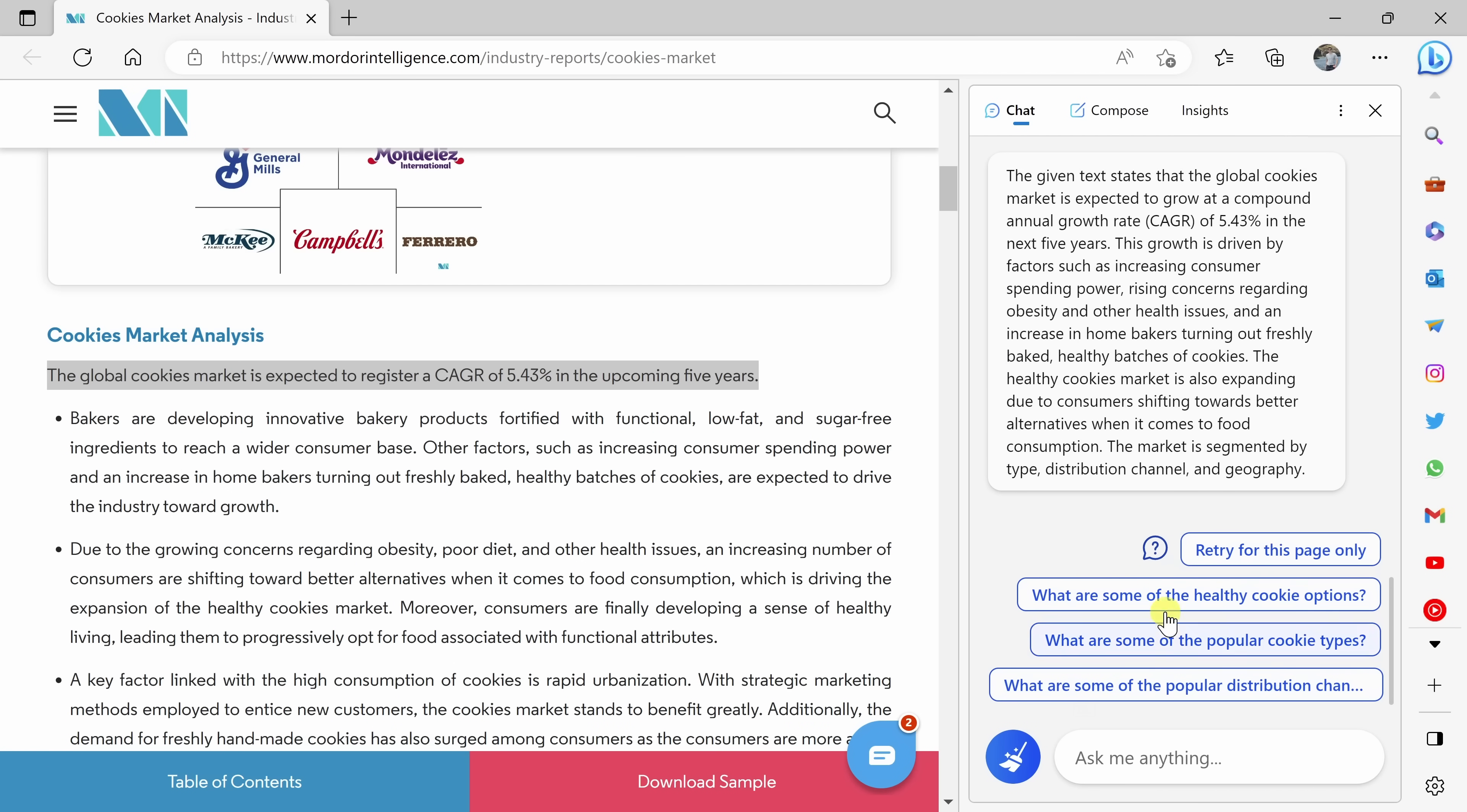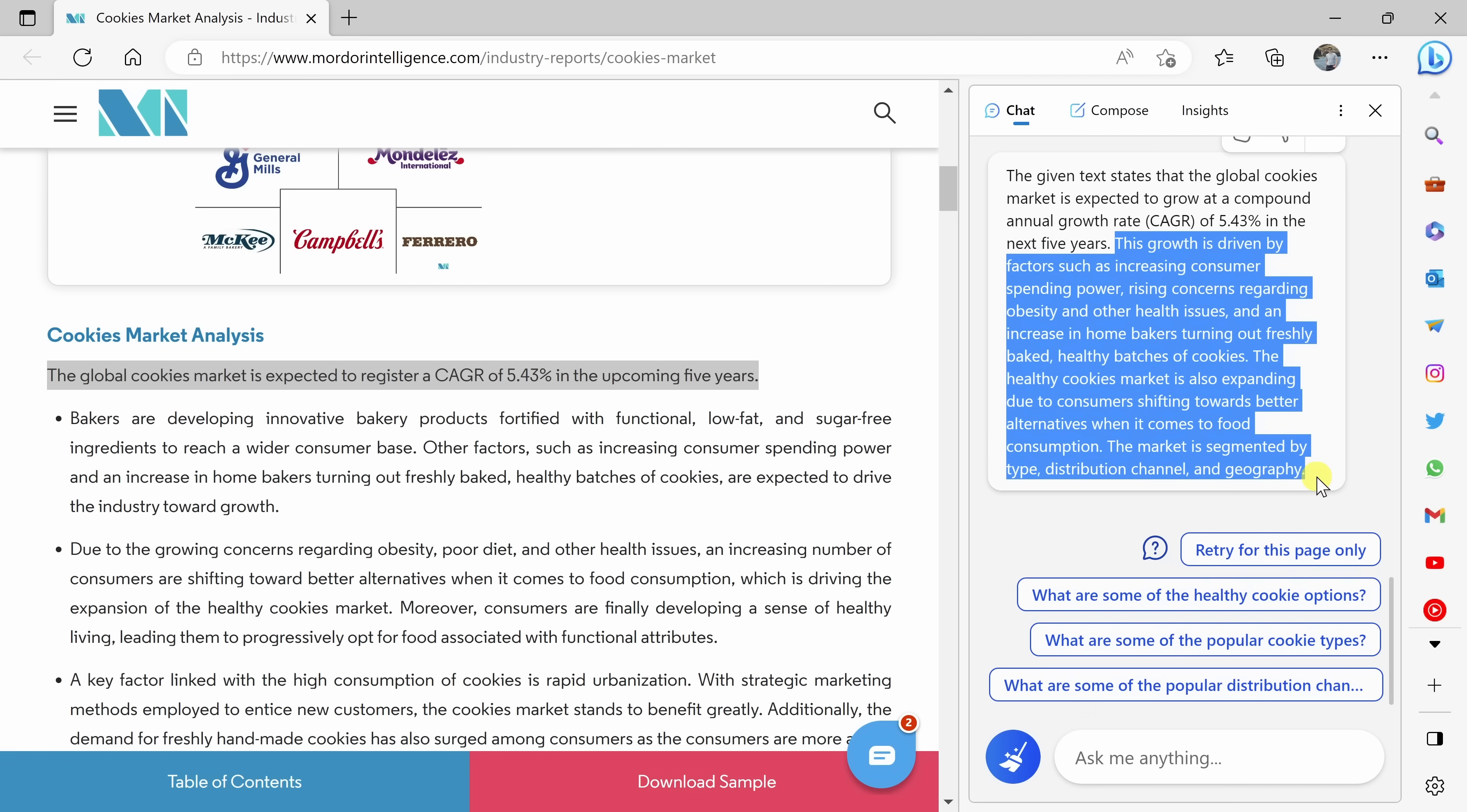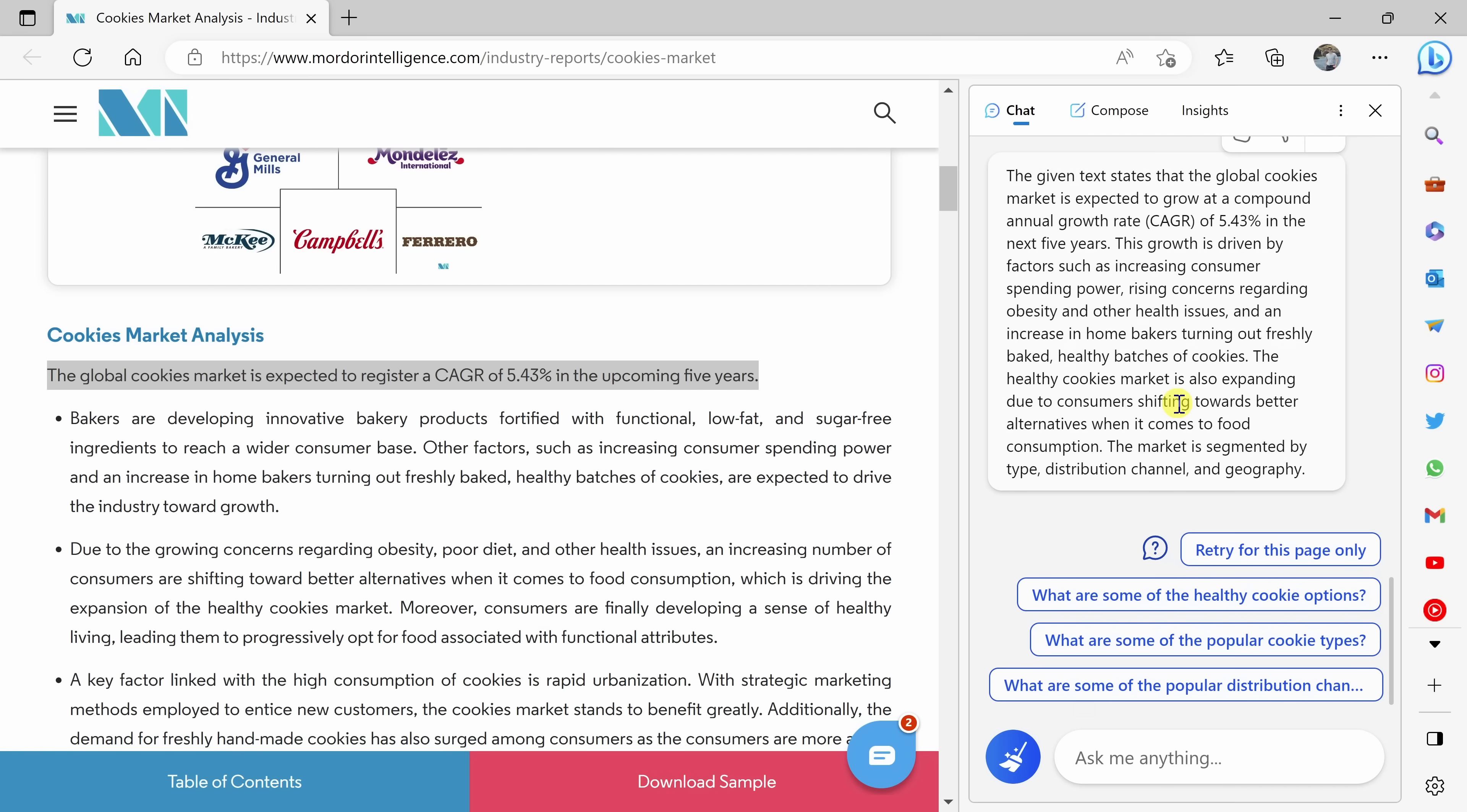Let's have it explain it to me. And right up above here, it tells me what CAGR means. It stands for the compound annual growth rate. Okay, so that makes more sense. And here it also tells me the reasons behind that growth. So it's really neat how you could just converse back and forth with the AI to make sense of an article that you happen to be reading.